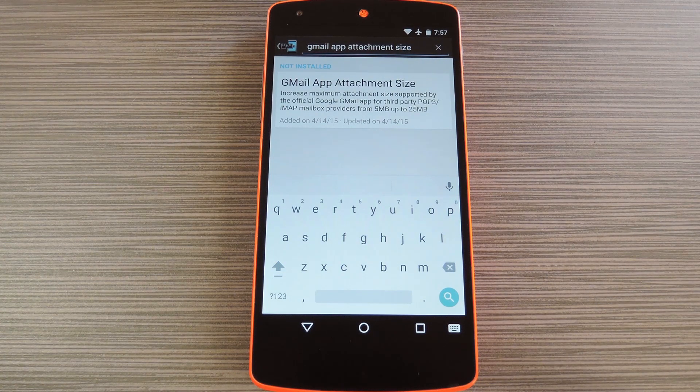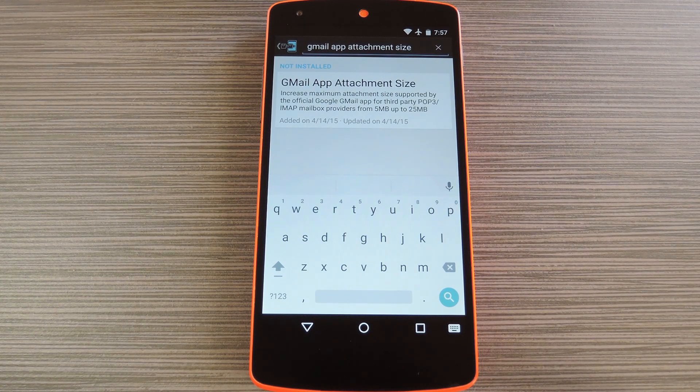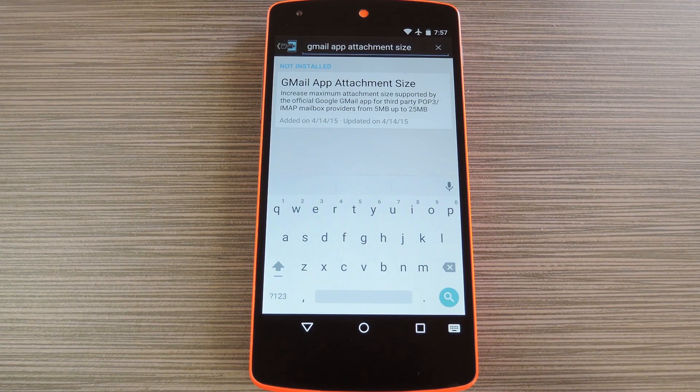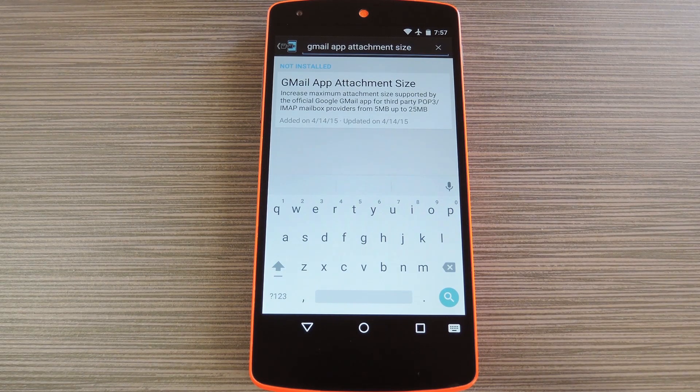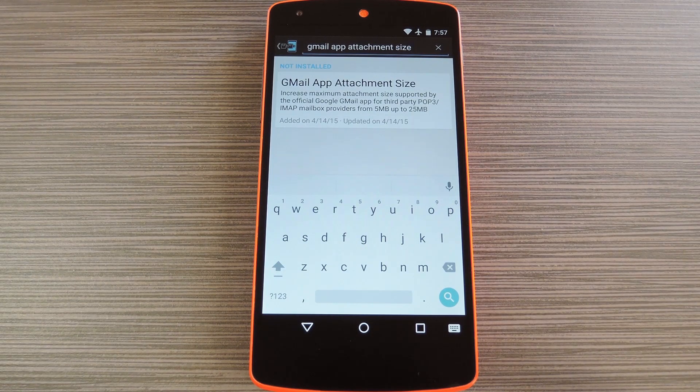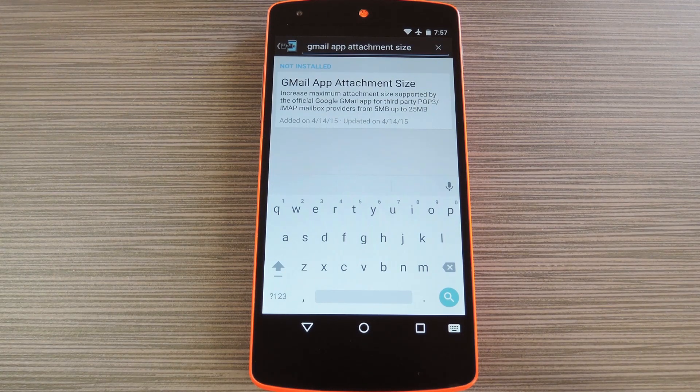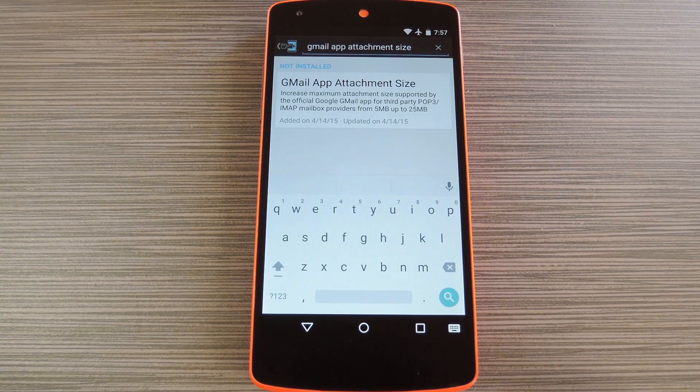And in this day and age, 5MB is just a drop in the bucket, not many files are small enough to even qualify here. So if you're struggling with these limitations, a new Xposed module from developer SG will remove this artificial limit and increase the attachment size to 25MB.